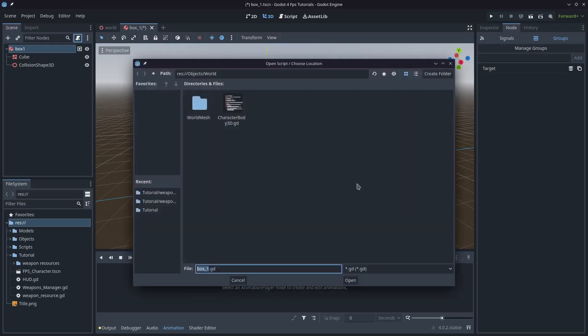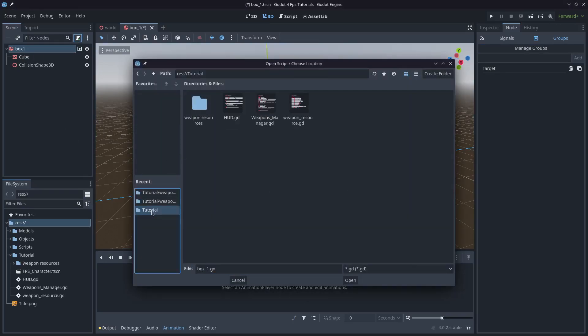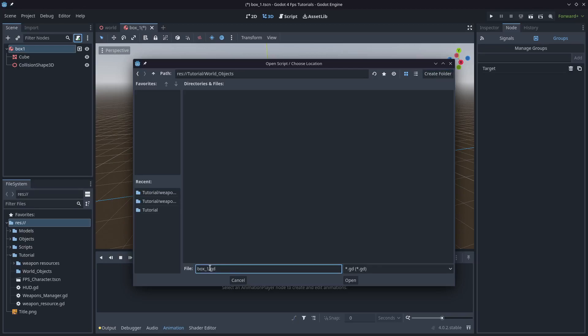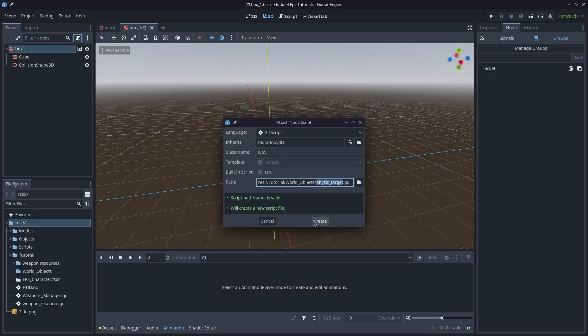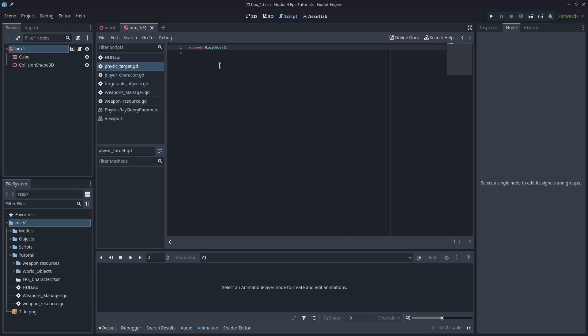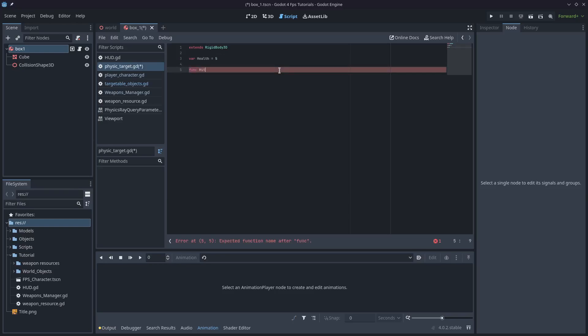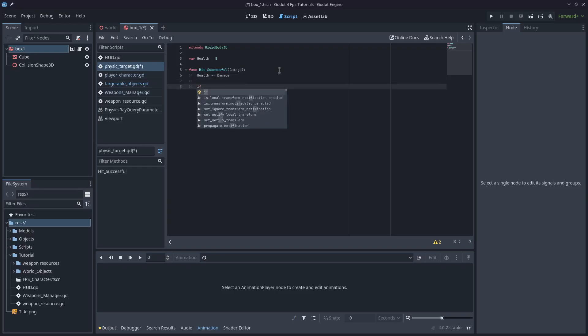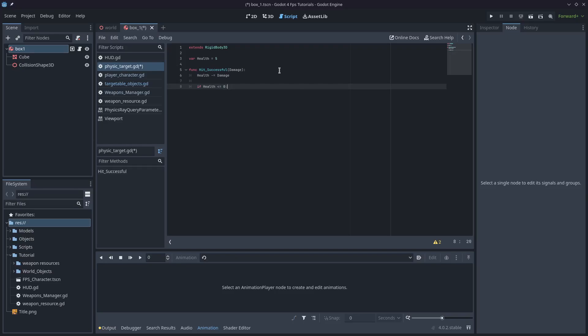Let's add a script. Under tutorial, I'll create a new folder called world_objects. And I'll call the script physics_target. And under here, I'm just going to say var health, we'll just give it like five. And then we'll create a function called hit_successful. And we'll pass in the damage. And then we'll just go health minus equals damage. This is just a simple one. And then we'll check the health. If it's less than or equal to zero, then we'll queue_free. Nice and simple. We'll also print the health as we go, just so that we can keep track and make sure that it's working.